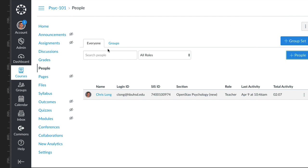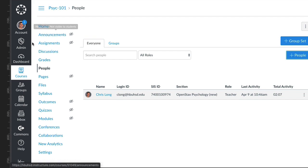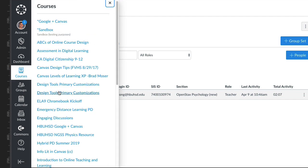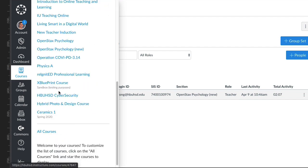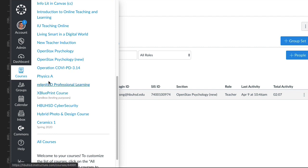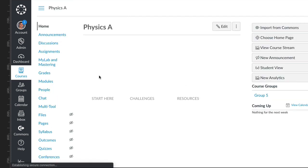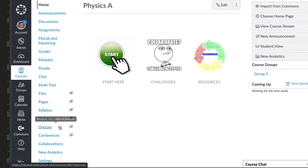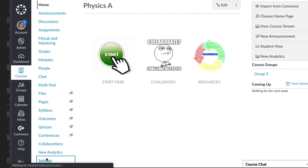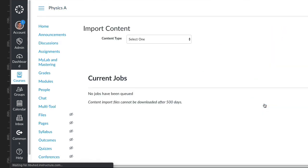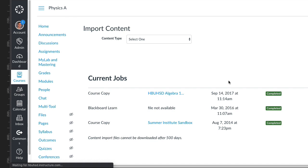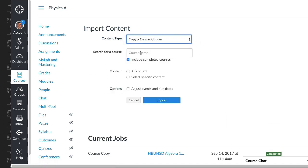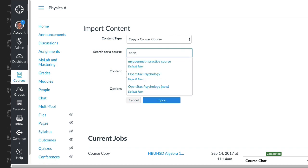Or you can go to one of your existing courses. Let's say it was this course we use as an example. I can go into Settings, and then I can go to import course content. Then I can select copy a Canvas course and I can say OpenStax. There we are, that's the one right there.